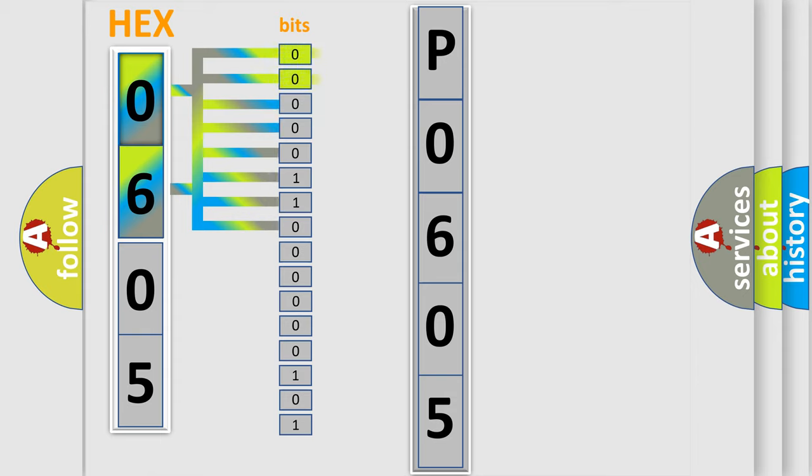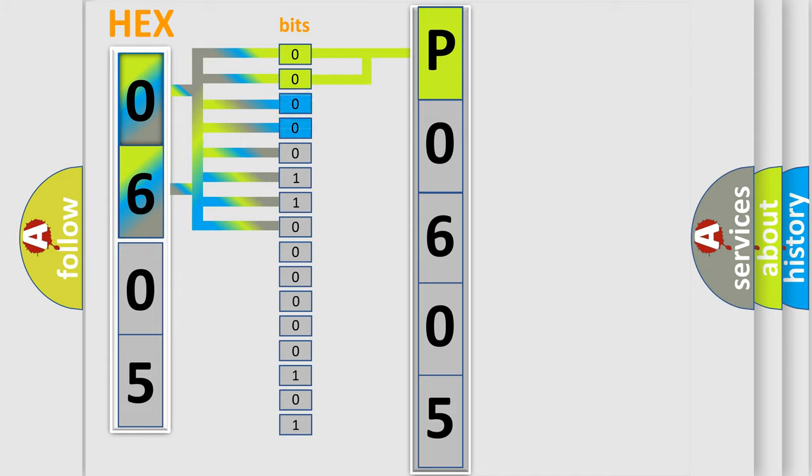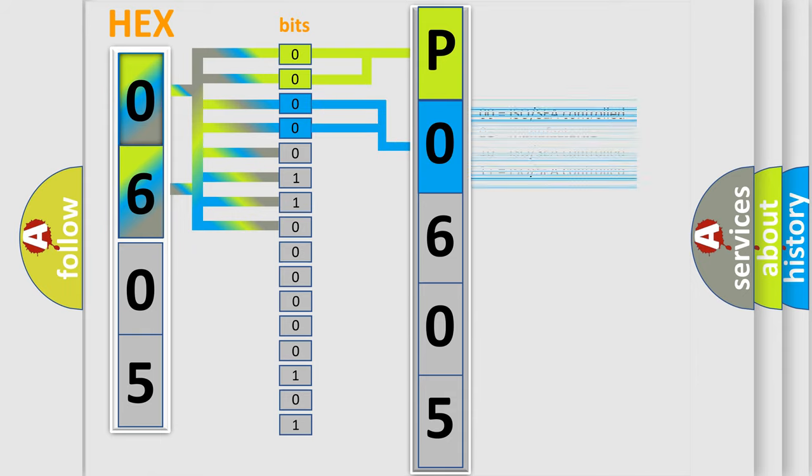By combining the first two bits, the basic character of the error code is expressed. The next two bits again determine the second character. The last bit styles of the first byte define the third character of the code.